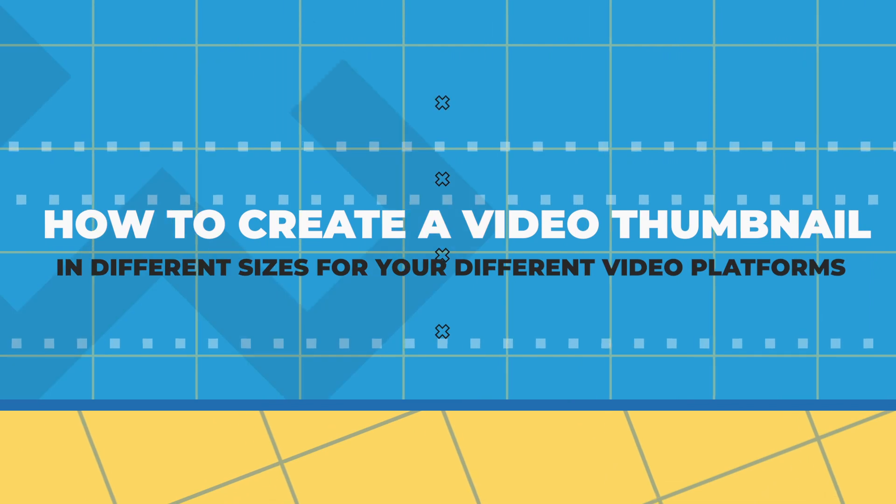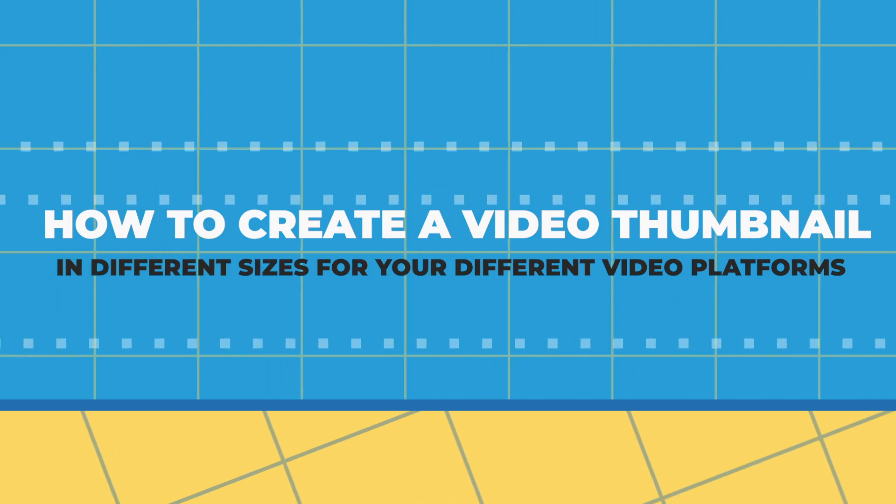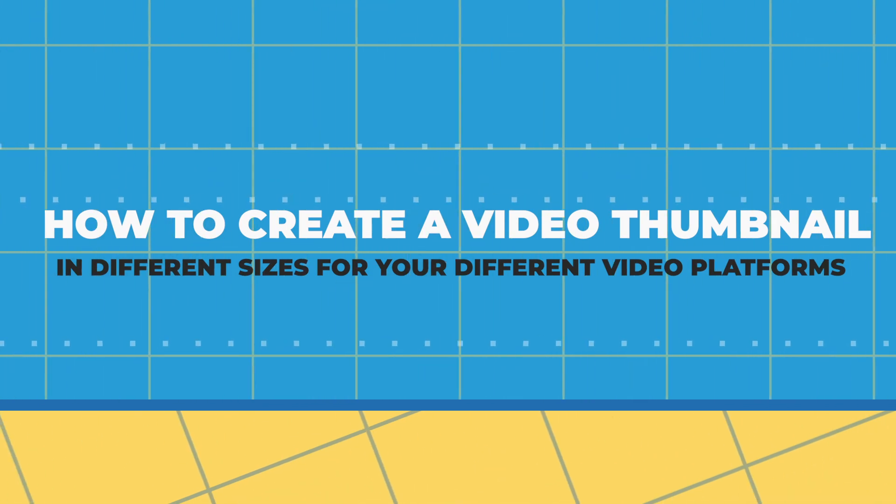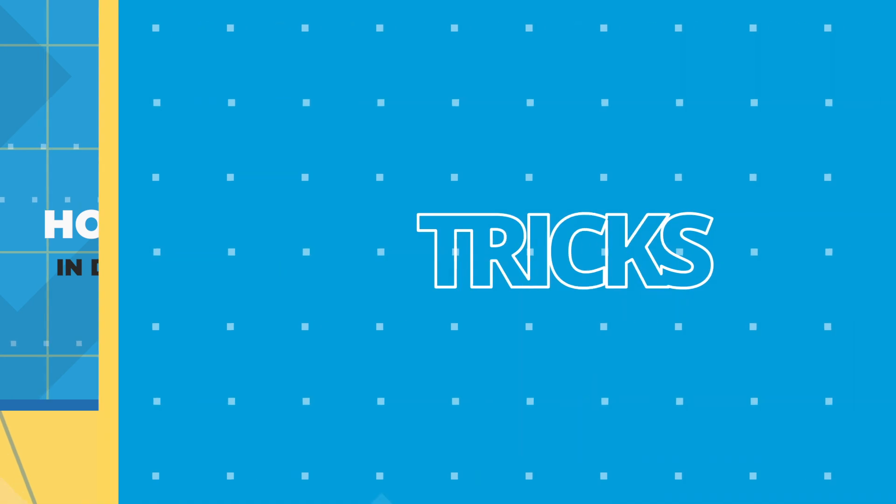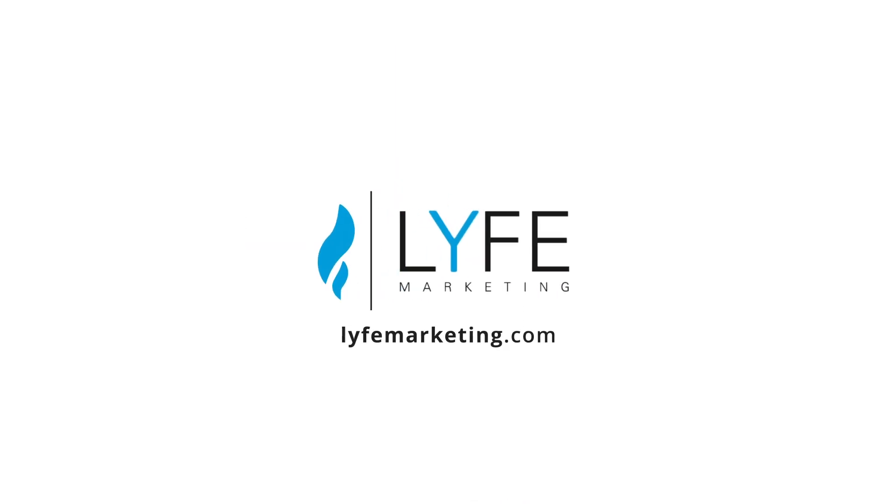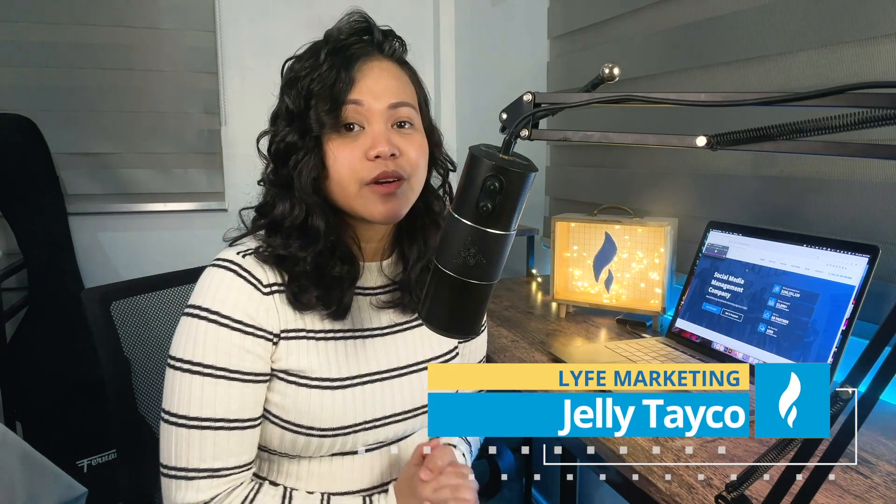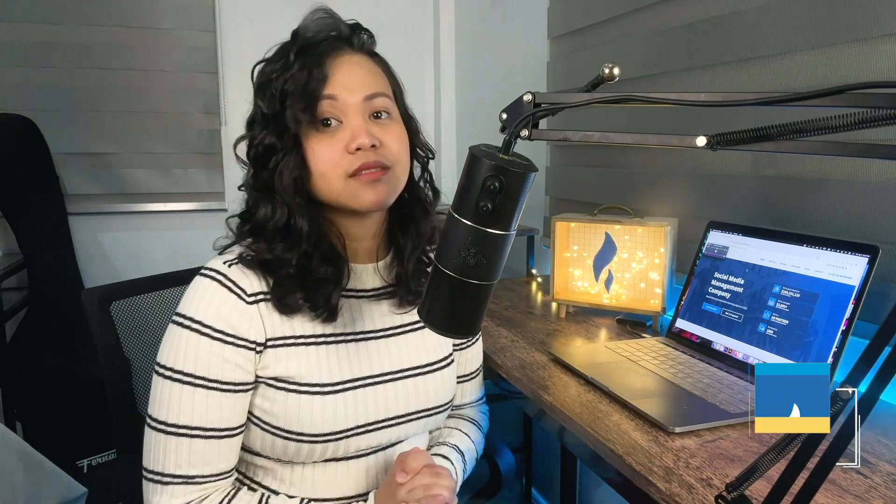In today's tutorial, I'm going to show you how to create a video thumbnail in different sizes for your different video platforms. Welcome back to the channel. Here in Life Marketing, we're committed to helping small businesses grow.